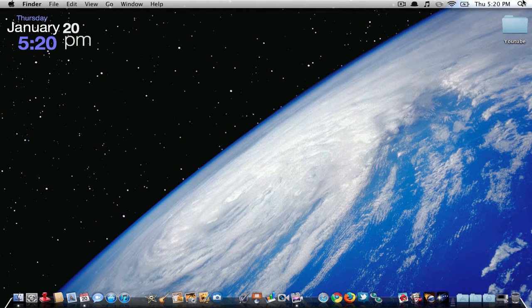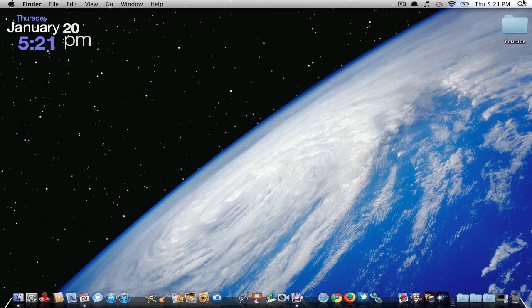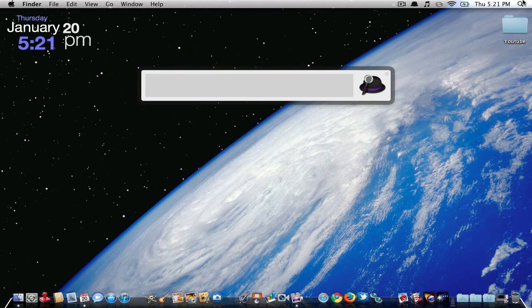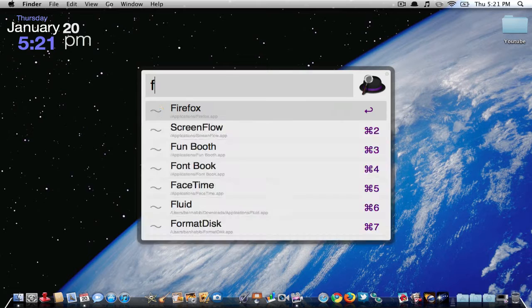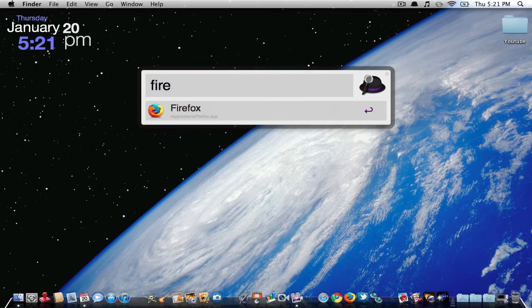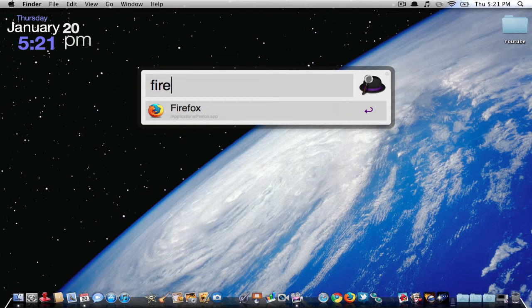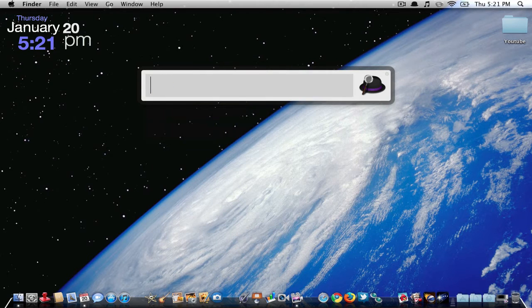You can pretty much control your computer without touching your trackpad or mouse. So to open it, you can customize this, but I have Alt-Space, and you see this nice bar right here. So I can type in Firefox, and then just hit Enter, it would open up Firefox.